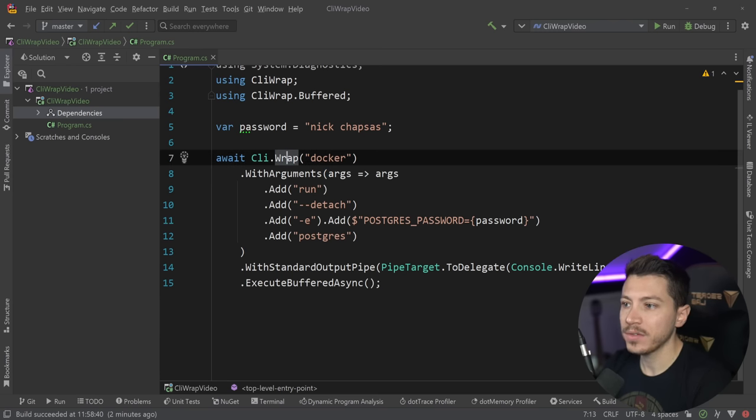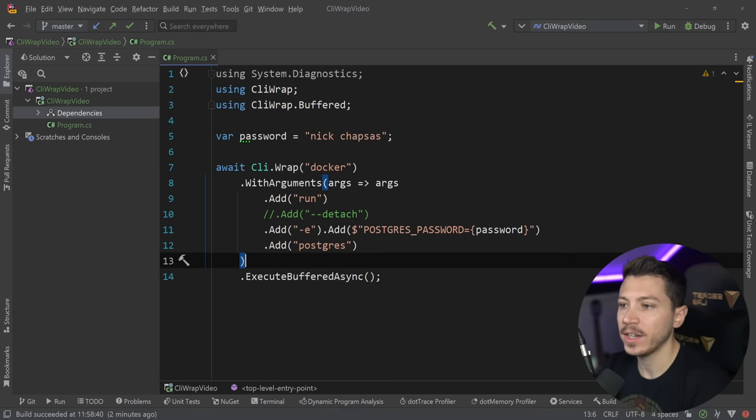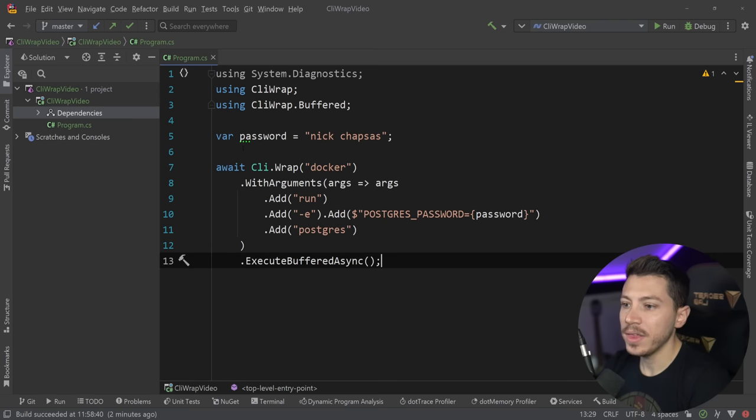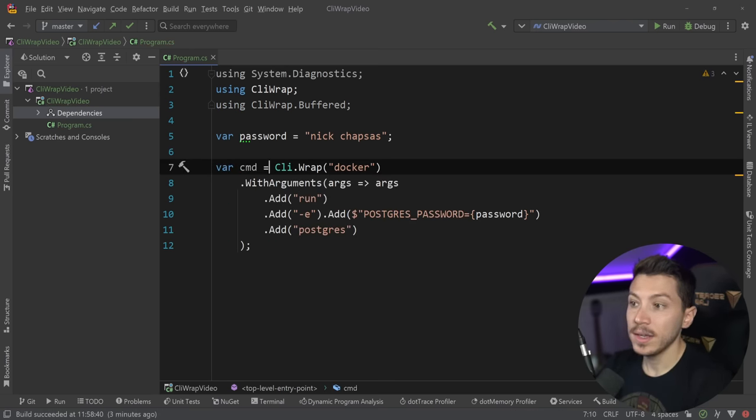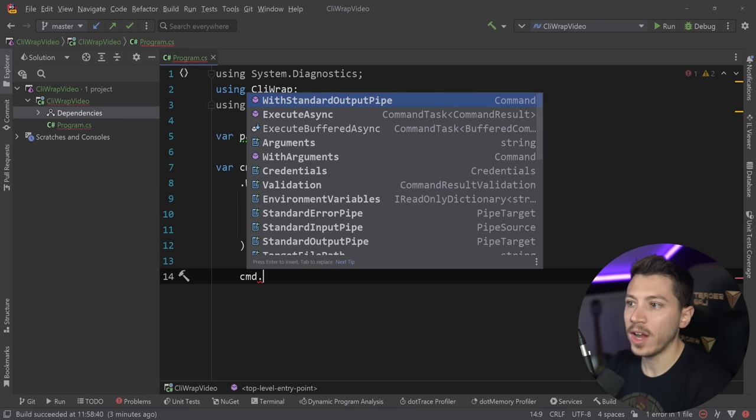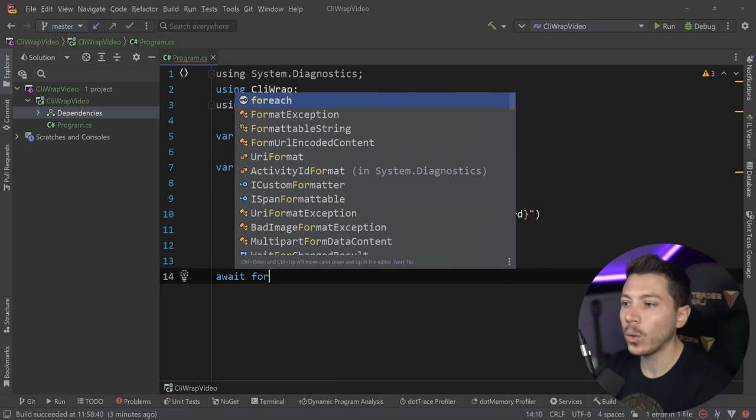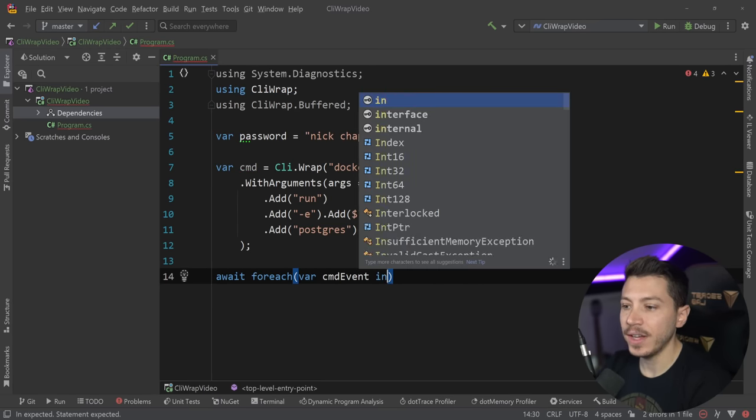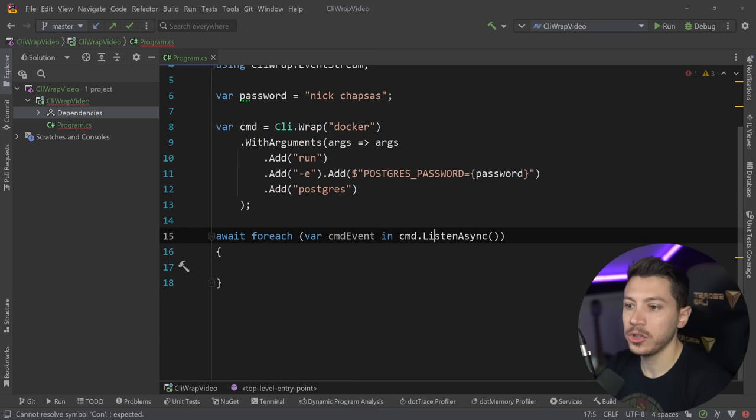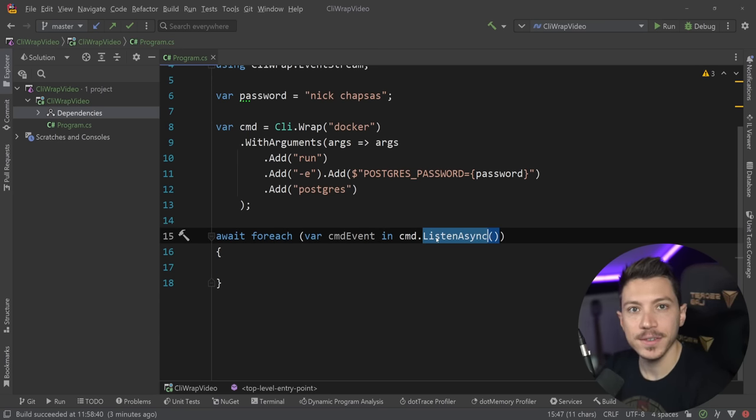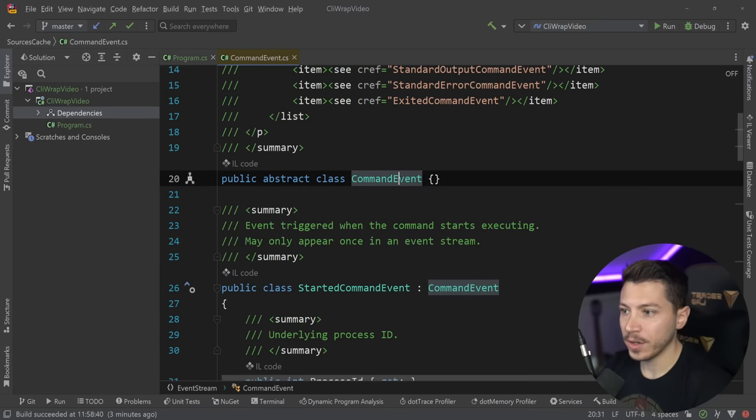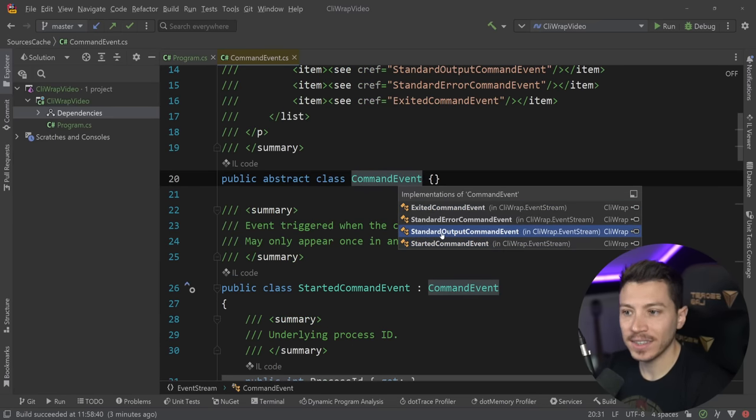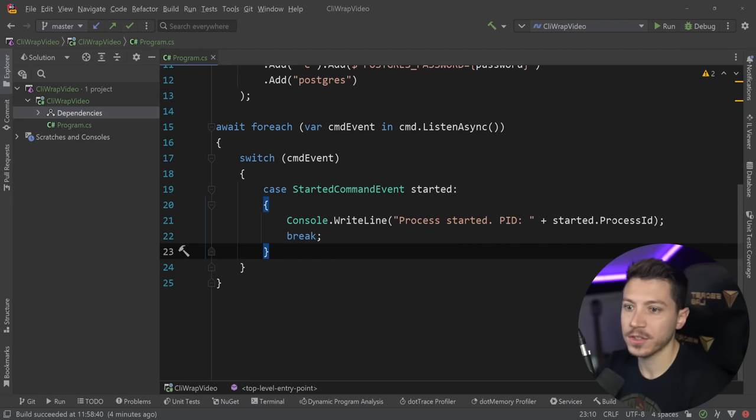Now, what I want to do is show you something very interesting. I'm going to remove the detach aspect of this and the standard output aspect. And I'm going to remove the execute buffer async. And I'm going to show you that you can actually have that command be a variable that you can pass down and further do changes on. This is a command class. And why that's important? Because you can do things like this. You can say await for each and listen to the command events. So await for each in cmd.listenasync. And what this allows me to do is poll for things on the command line as they're happening for events. So, for example, you can have a switch on that event, which is an abstract class that implements exited, started, standard output, and standard error. And we can switch on each of those items.